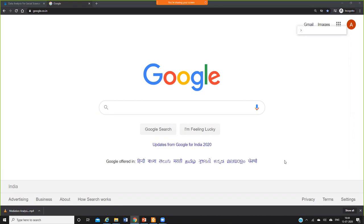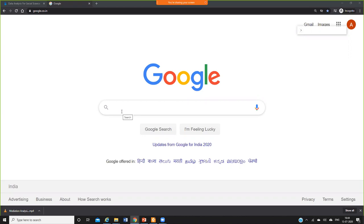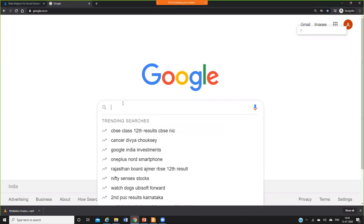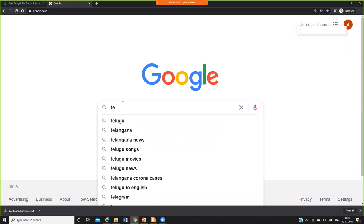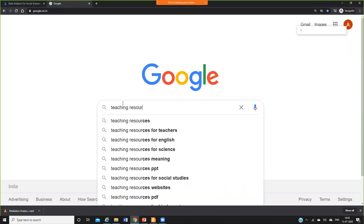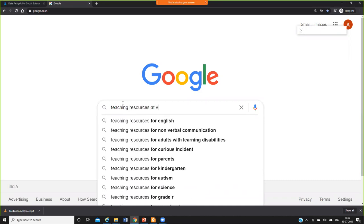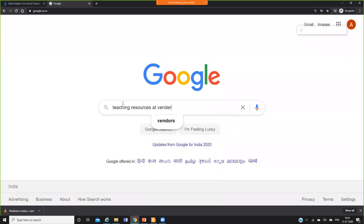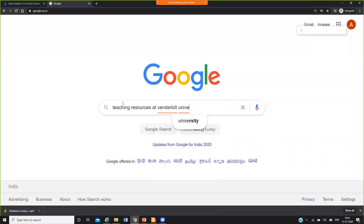Hello all, in this video I'm going to show you a resource from the Vanderbilt University site. It's a free resource. You just type teaching resources at Vanderbilt University.